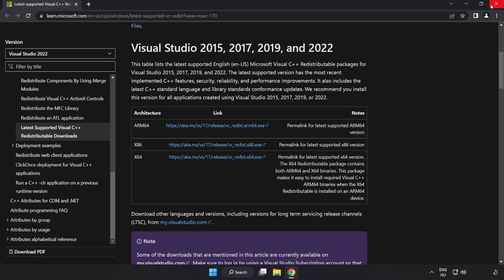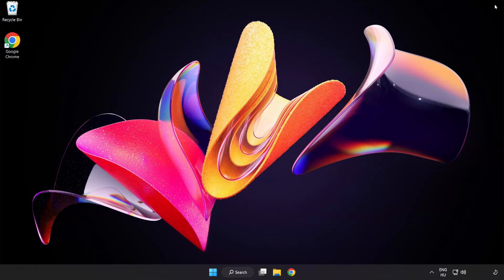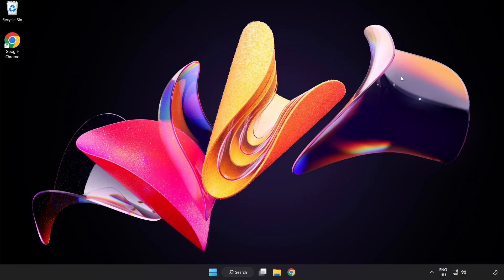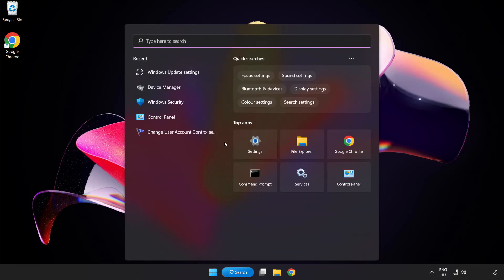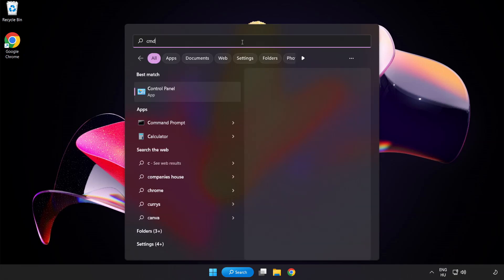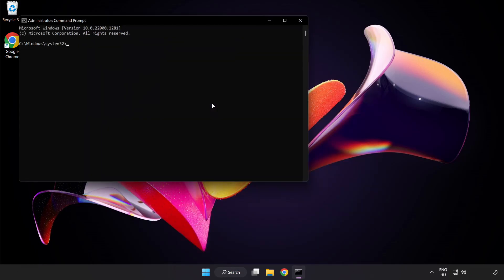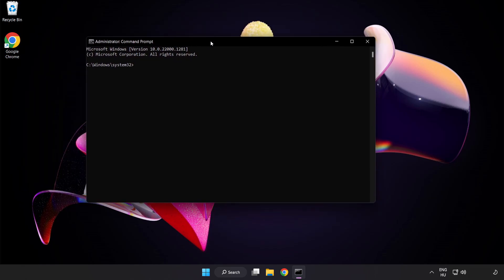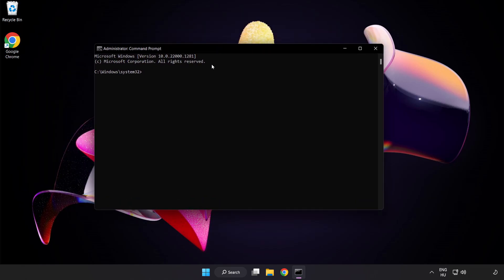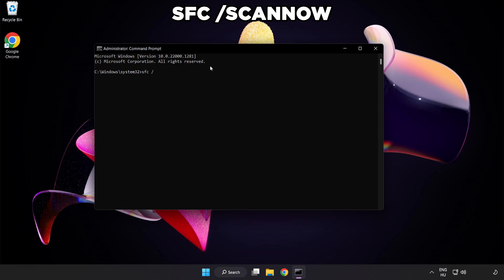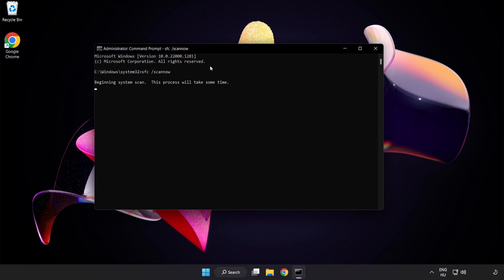Close internet browser. Click search bar and type CMD. Right click command prompt and click run as administrator. Type SFC space scan now. Type and hit enter.